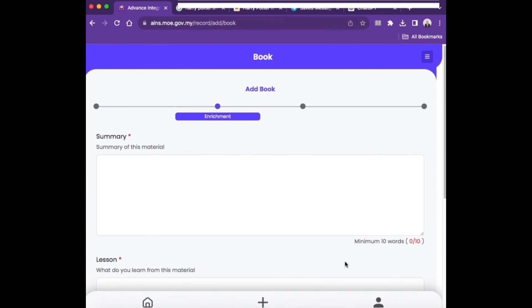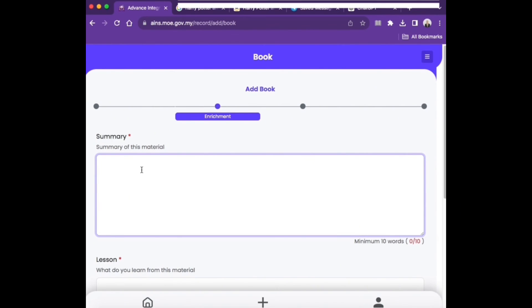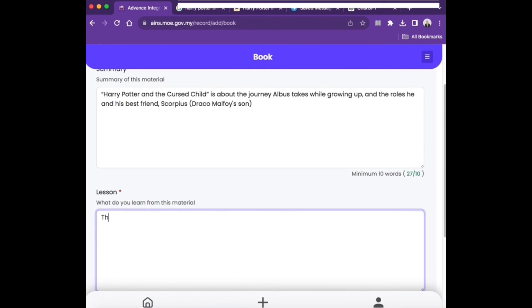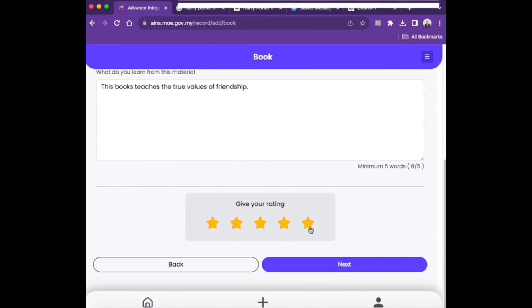Then, provide a brief summary of the reading material with a minimum of 10 words and state the lessons learned with a minimum of 5 words. Then, click Next.